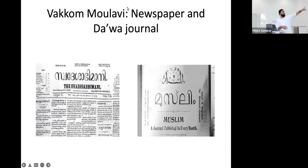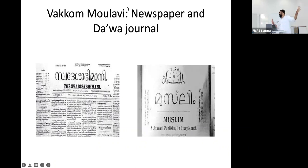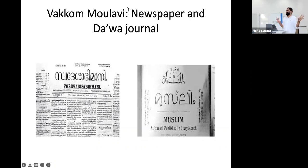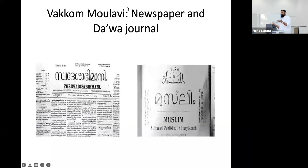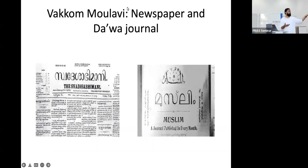He started a journal called Muslim in standard Malayalam script — not in Arabi Malayalam — to educate and enlighten Kerala Muslims. He was translating articles from Al-Manar and sharing its ideas.